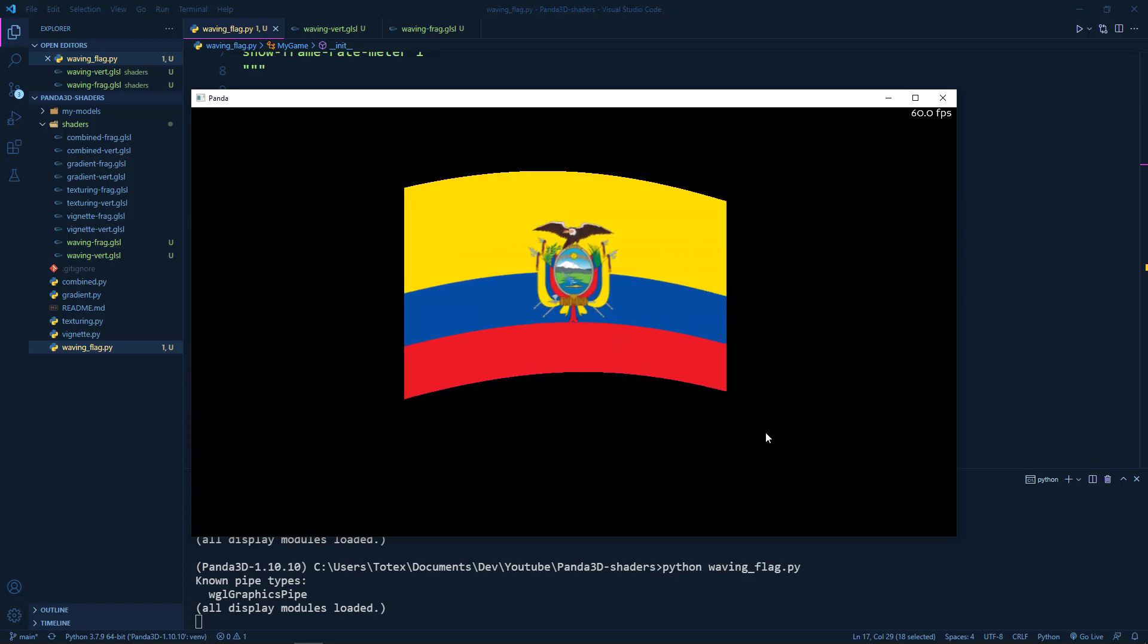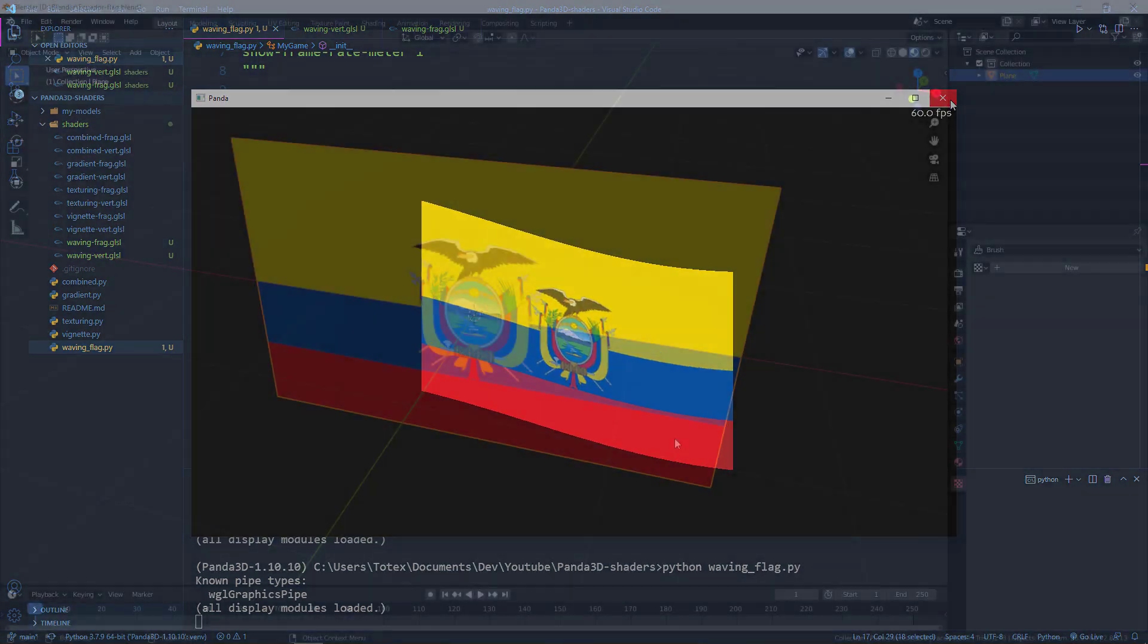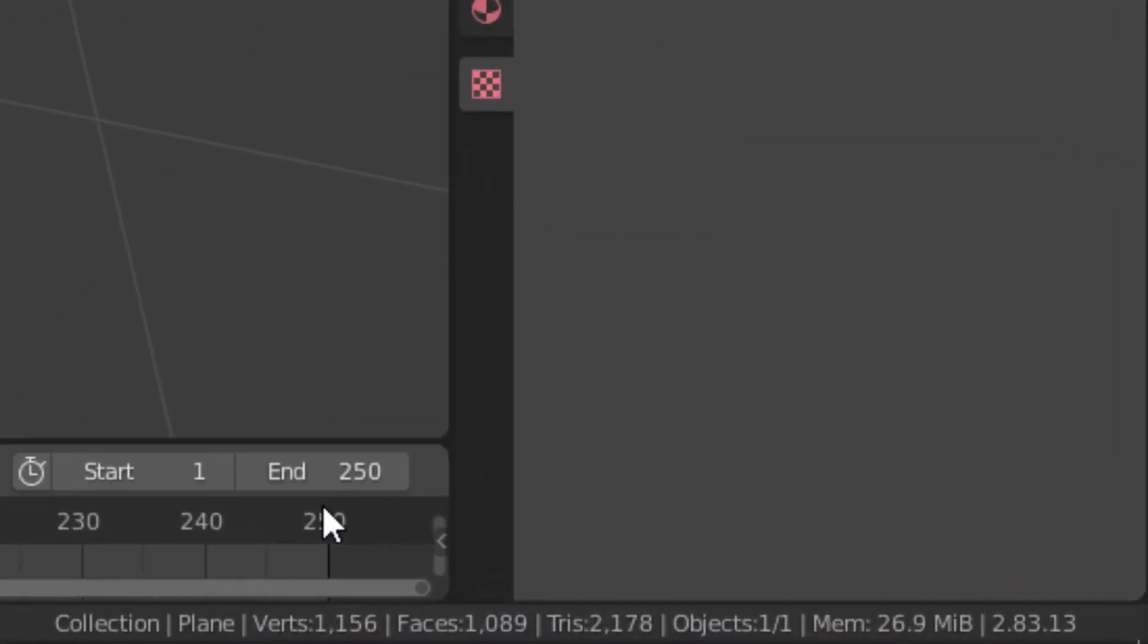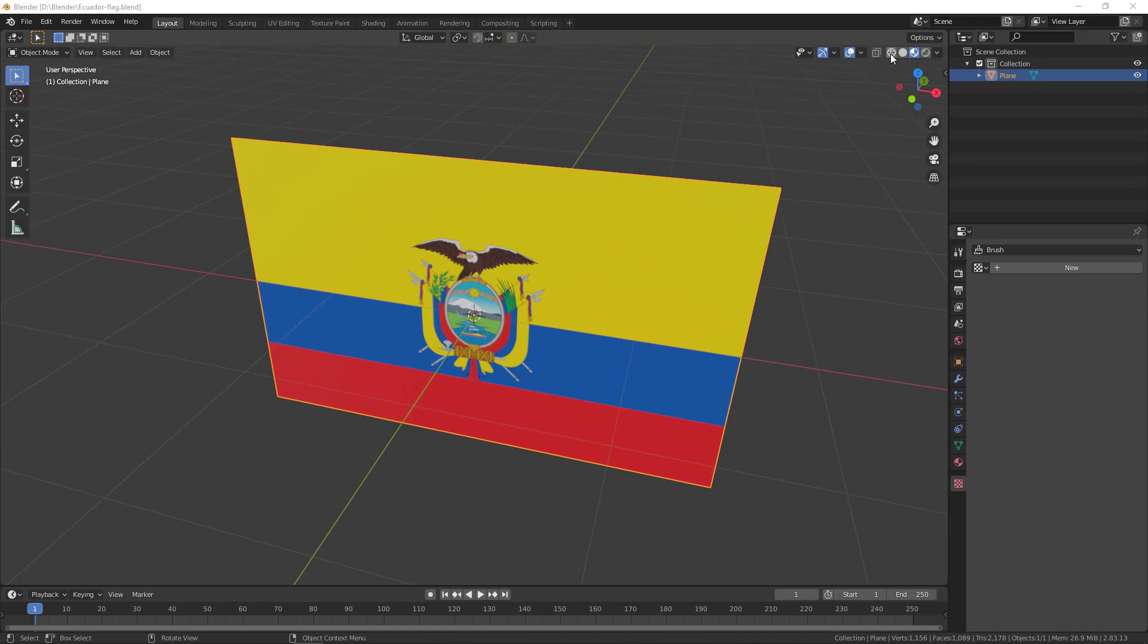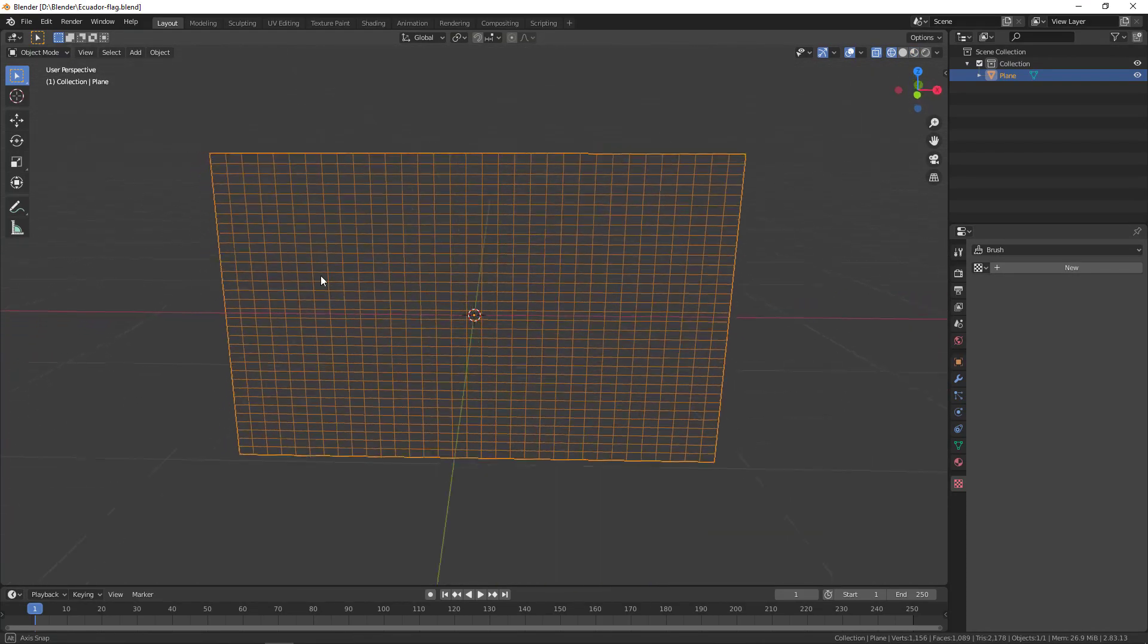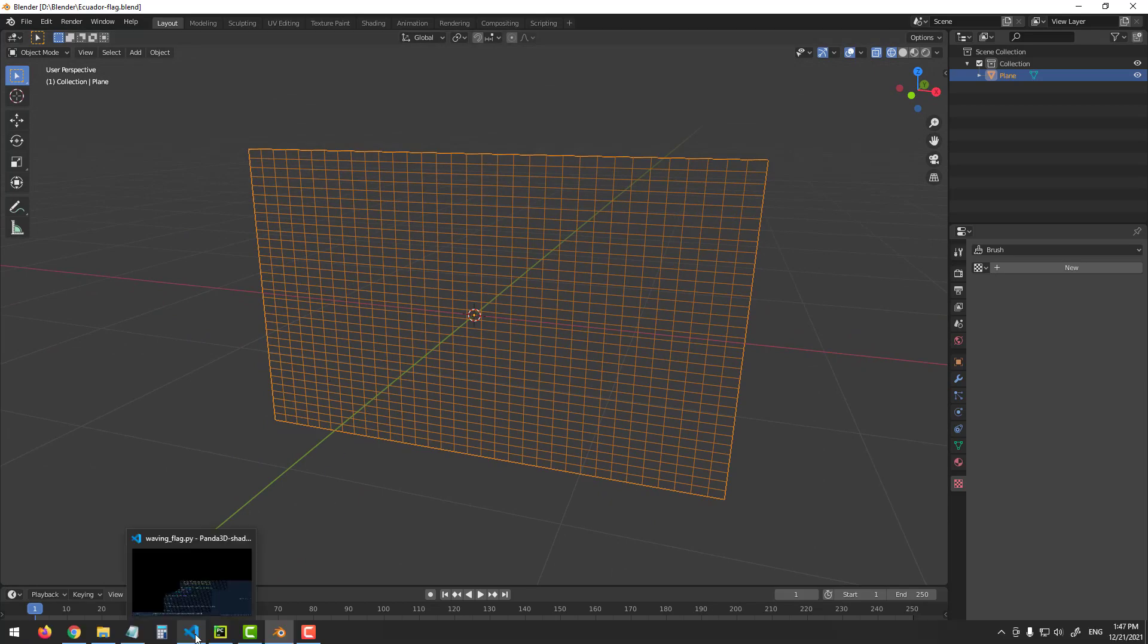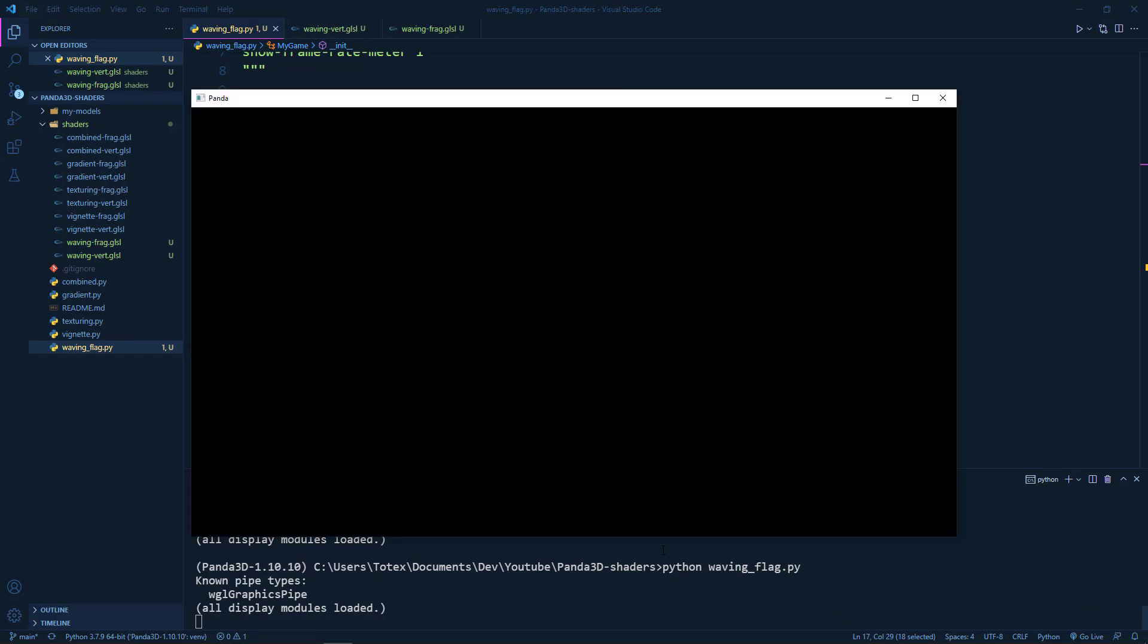It says that this plane has 1156 vertices, more than 1000 faces and about 2000 triangles. So I'm just going to switch it to the wireframe mode and you can see how it is subdivided in blender. So that's all I wanted to show you in this one.